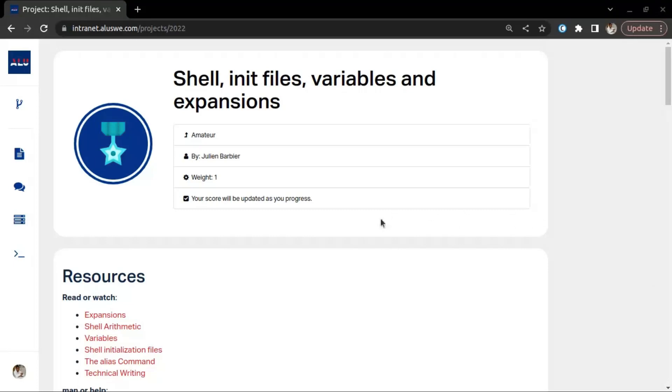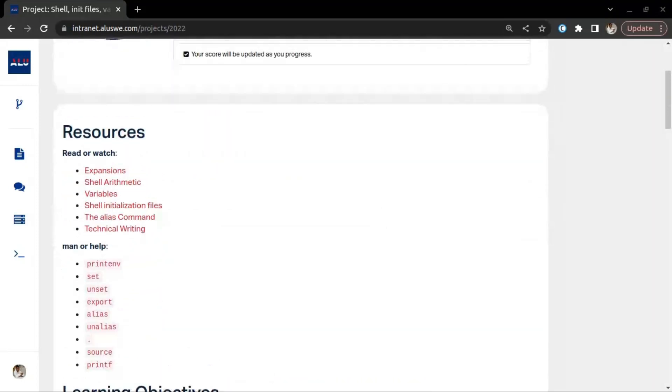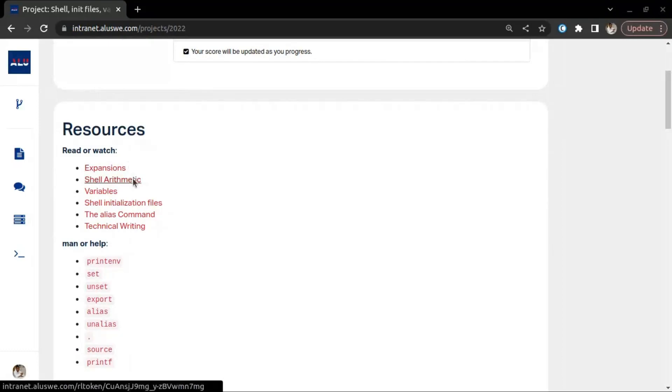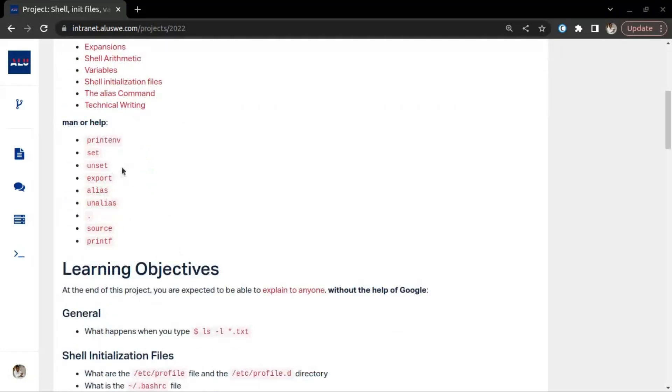For this week we have the shell init files, variable and expansion project. What we're expected to read is the expansion, shell arithmetic, variables, shell initial files, the alias command, and technical writing. They expect us to understand and be able to use commands like printf, set, unset, export, alias, unalias, dot source, and printf.